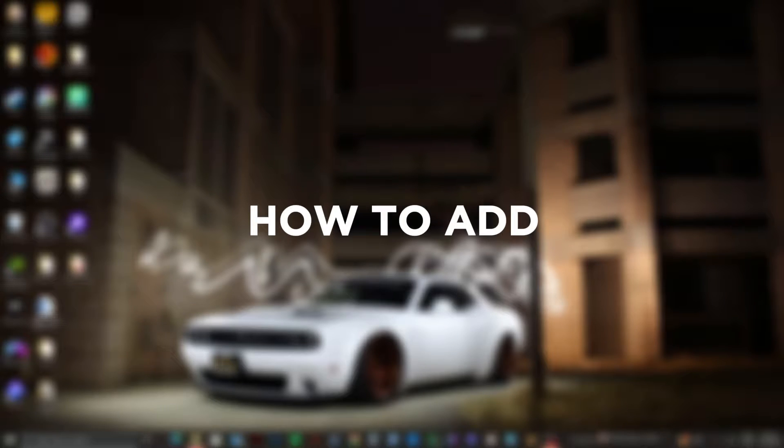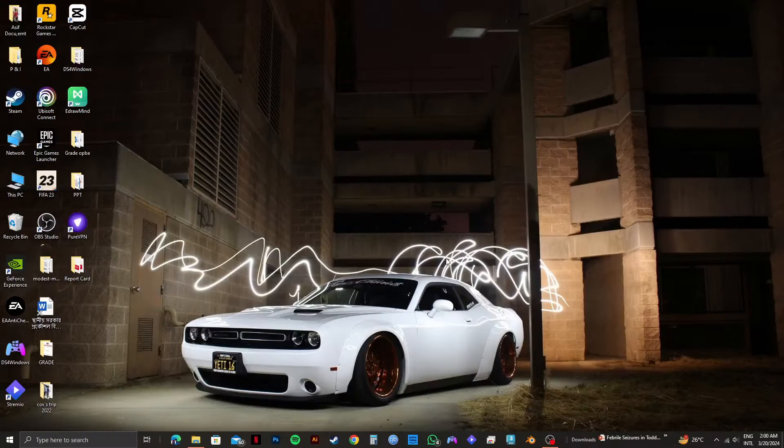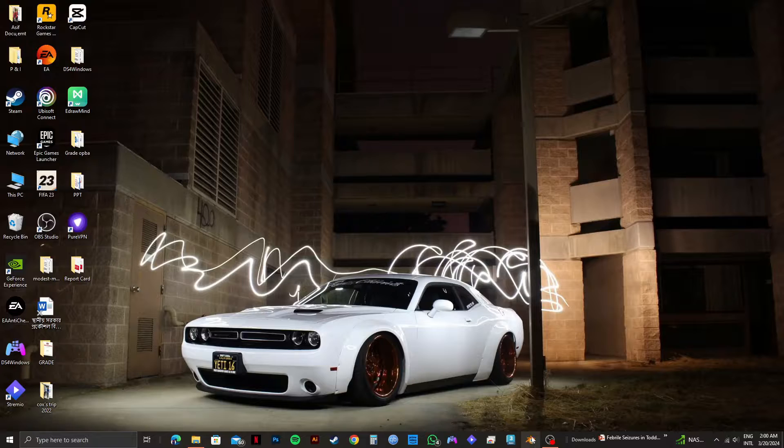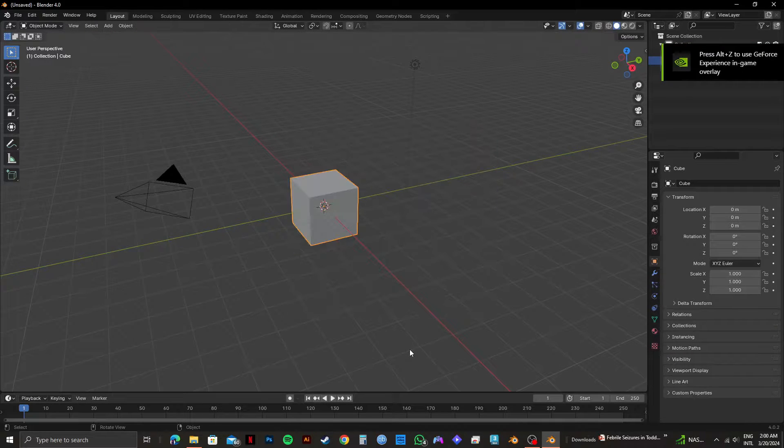So here's how to add image texture in Blender. First of all, open up Blender on your computer. And once you're in Blender, open up your project.